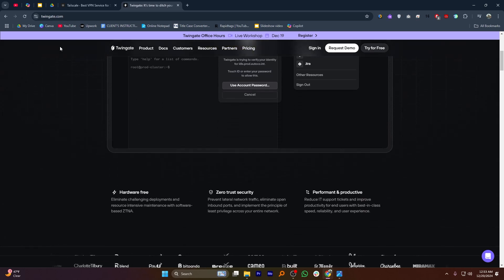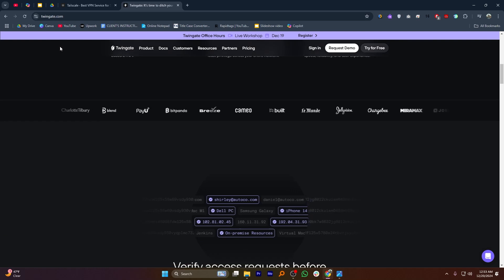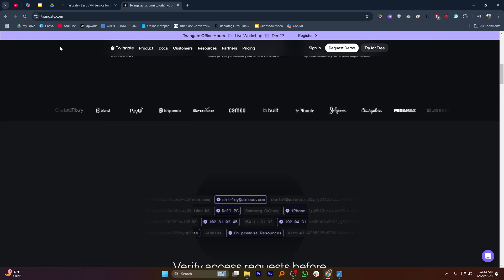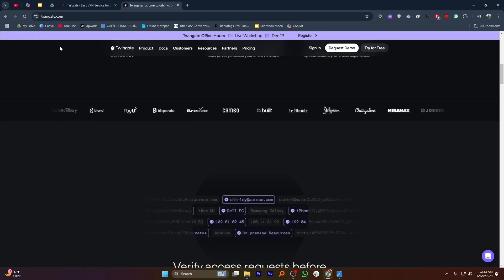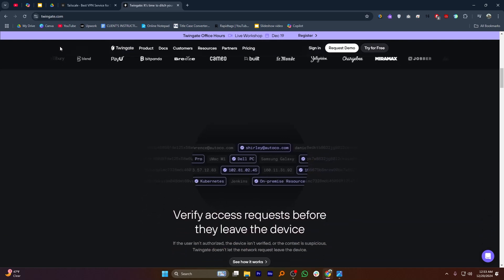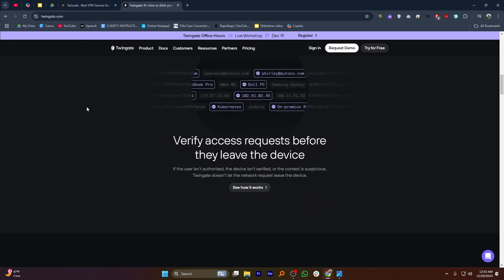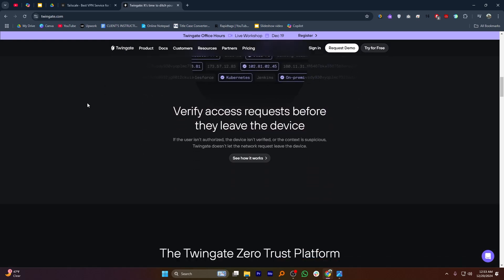In my opinion, TailScale is best for small teams or individuals looking for straightforward, hassle-free connectivity, while TwinGate is ideal for enterprises seeking advanced security and detailed control over network access.